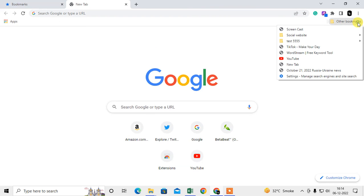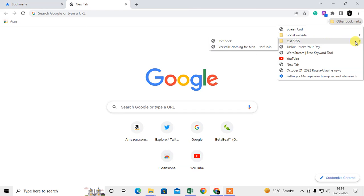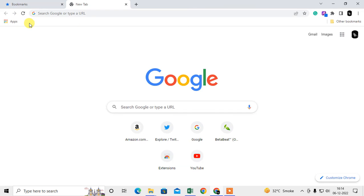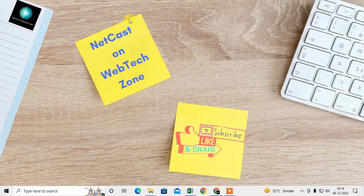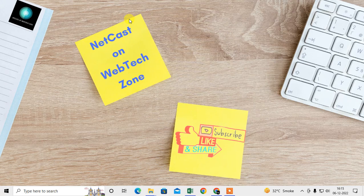So from here I can access my all bookmarks, but it will not show on your toolbar. So maybe it will help you. I hope you like this video. Please subscribe. Thank you for watching.